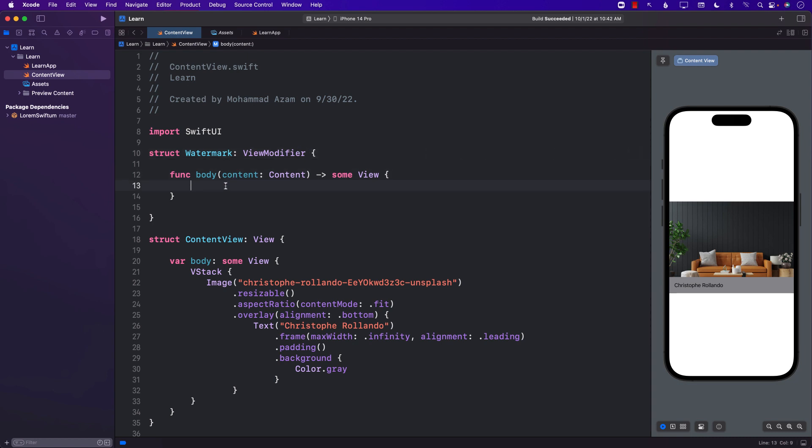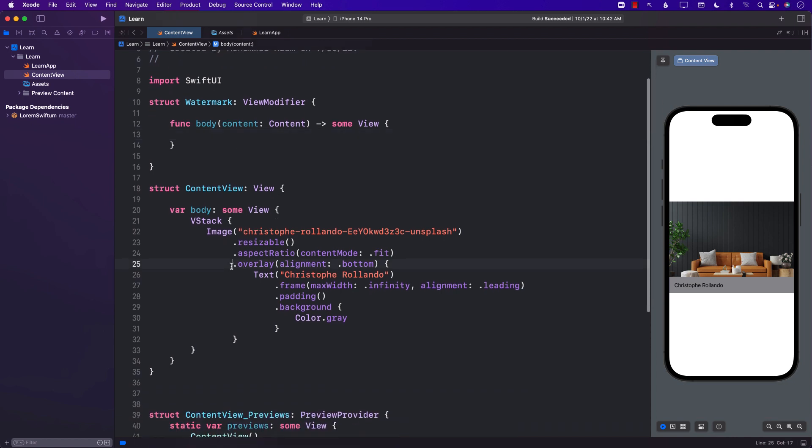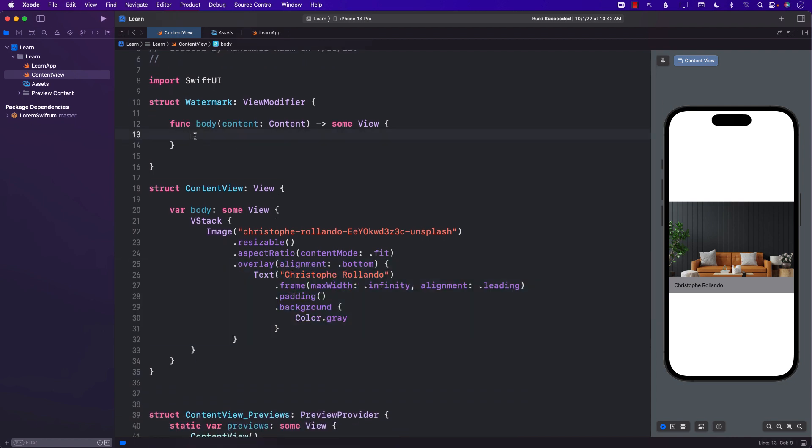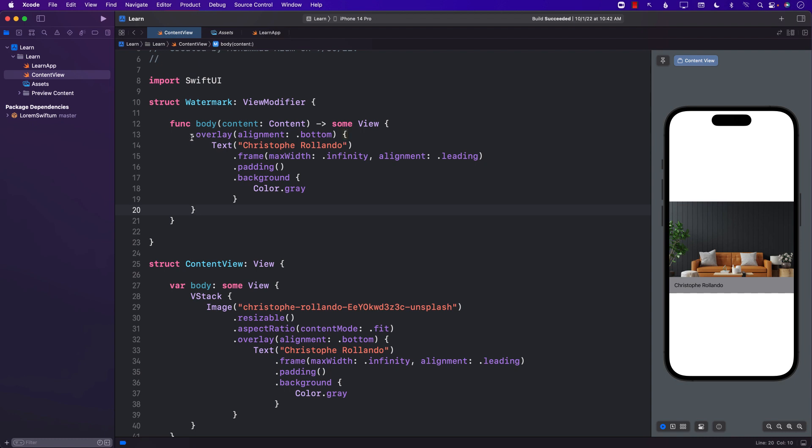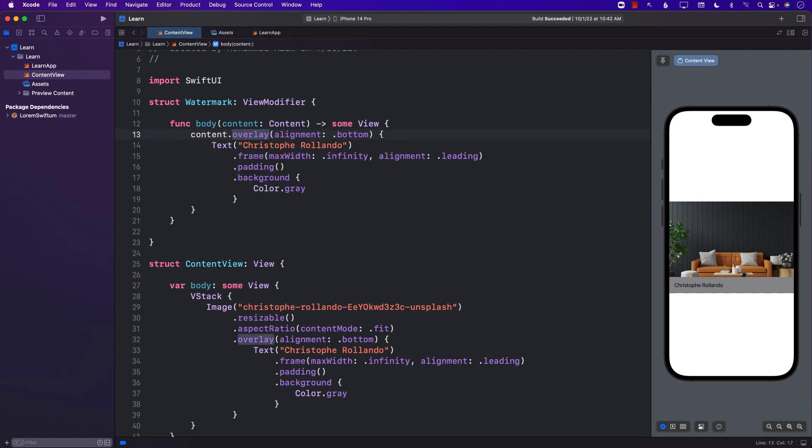And now we have access to the content. This is the actual view on which it is called and I can actually go ahead and copy all of the code that I have written and paste it there and call it on the content. Okay, that looks fine.